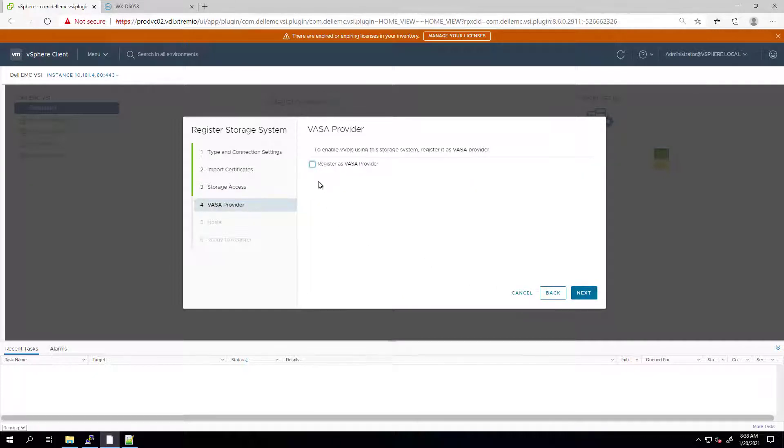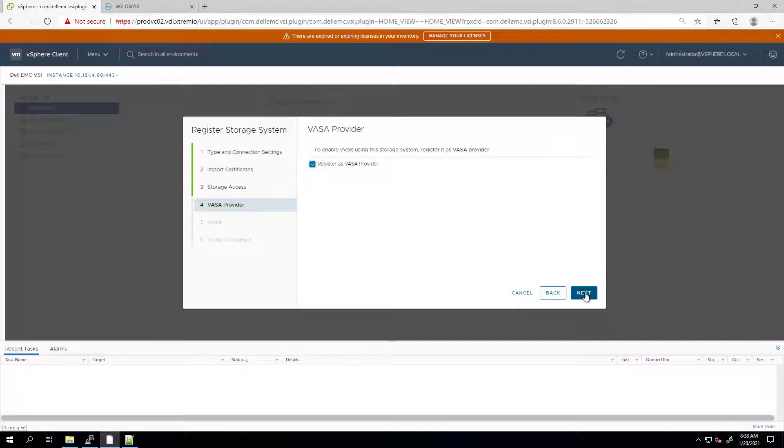Next, we can register the VASA provider automatically in order to be able to create virtual volumes and connect them to our vSphere environment.